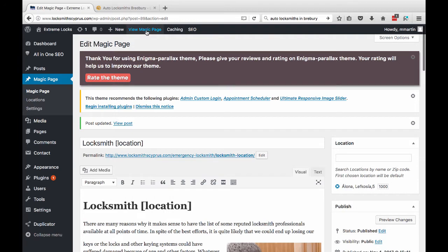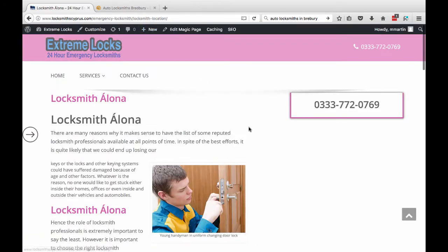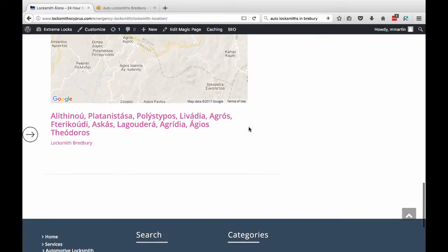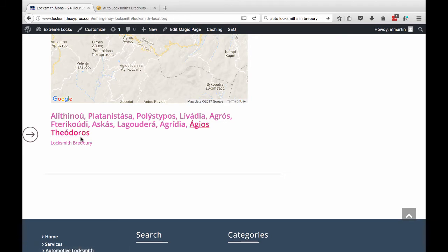Okay, so we're going to view the magic page. So on every page on the website, you should be able to see Locksmith Bradbury. Sorry, I wasn't covering my mouth. Locksmith Bradbury. And that will take you through to my website.